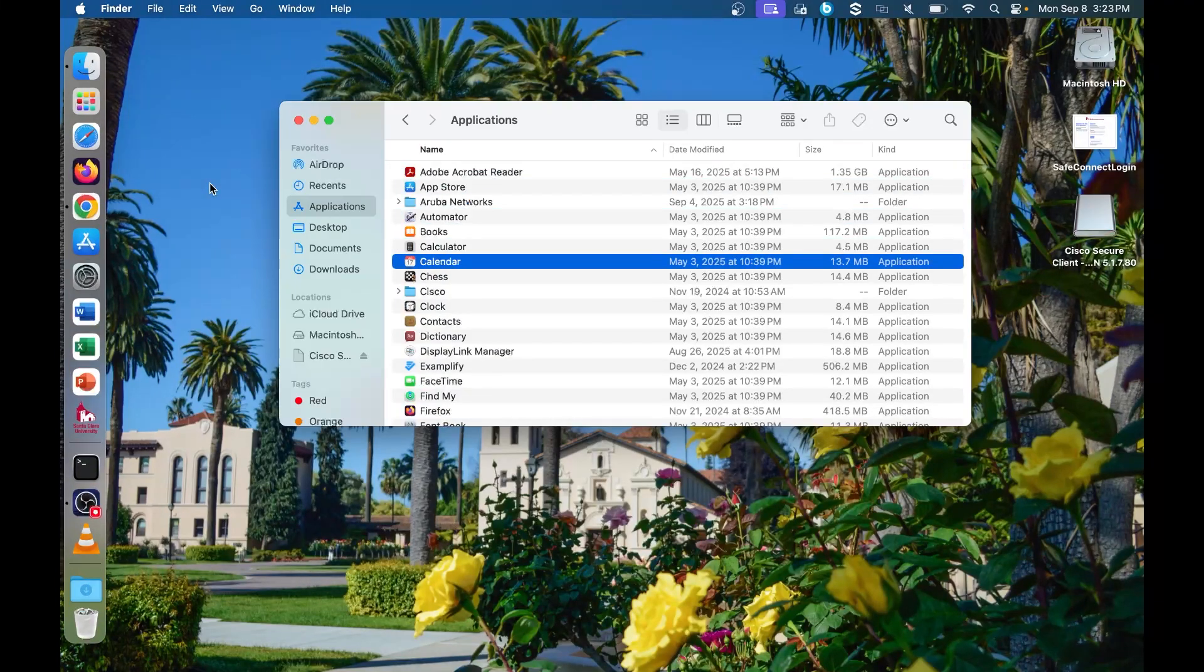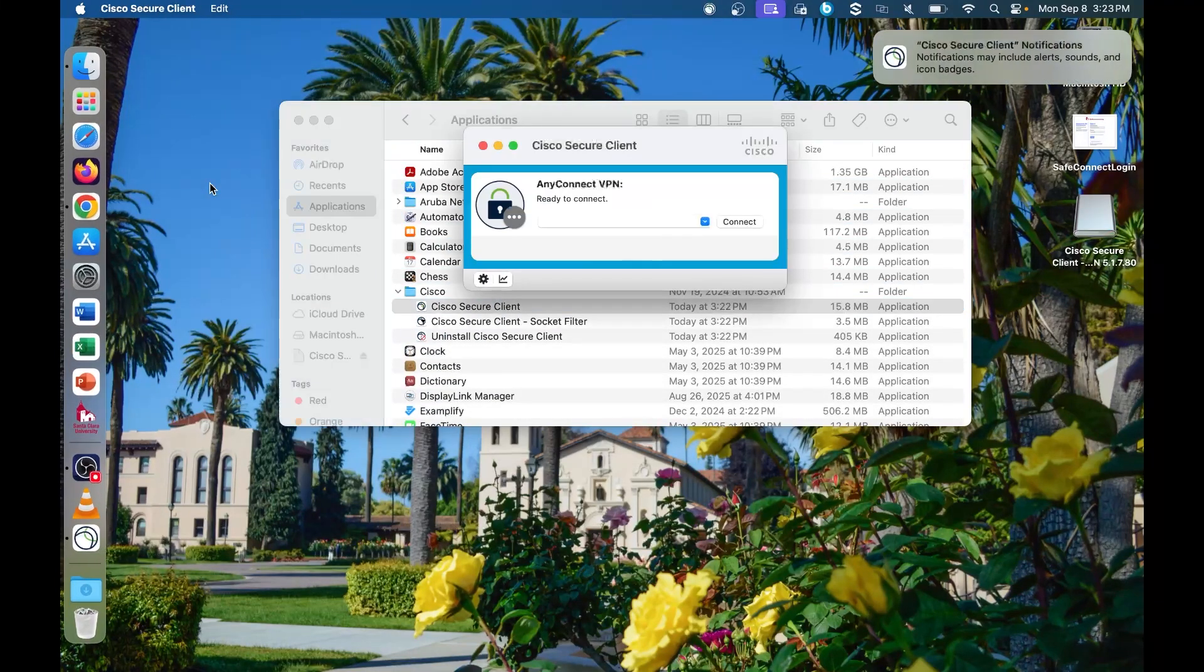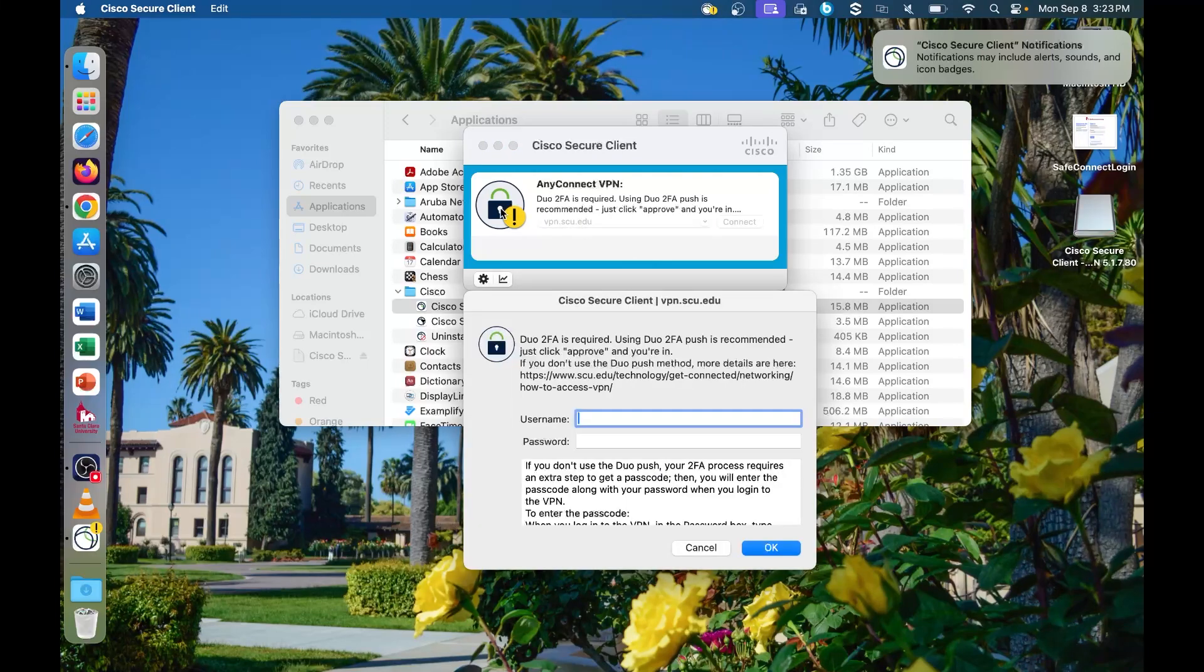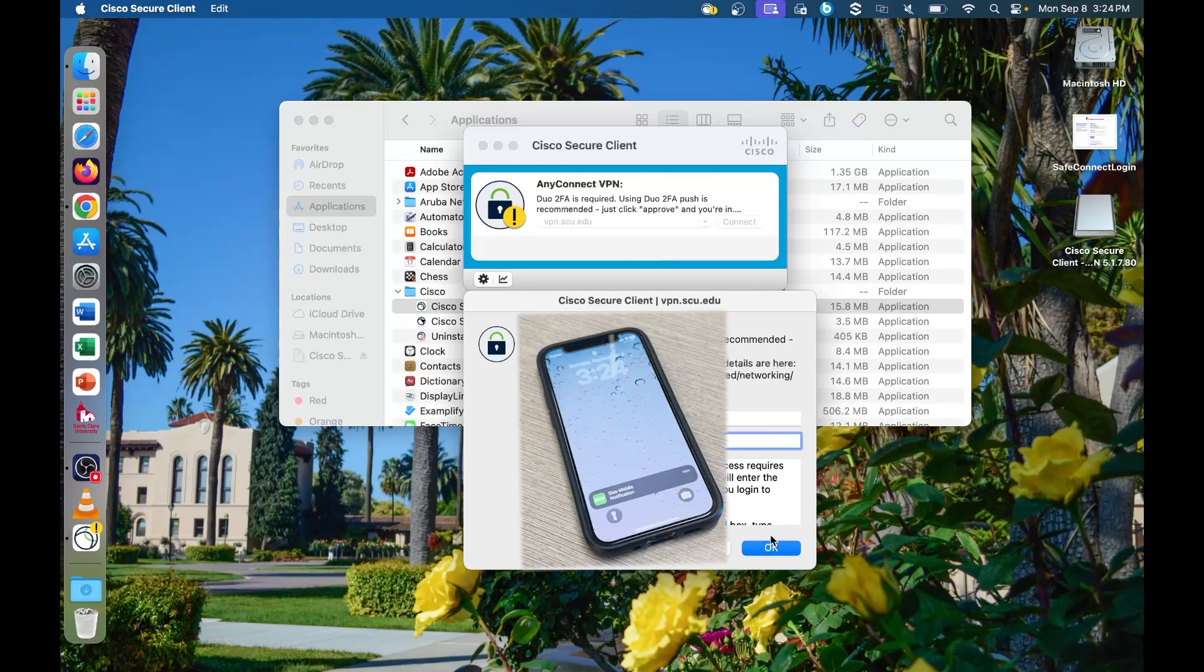Once the install finishes, launch the Cisco Secure Client app, type vpn.scu.edu and click connect. Enter your MySCU Portal username and password and accept the Duo Ping on your mobile device.